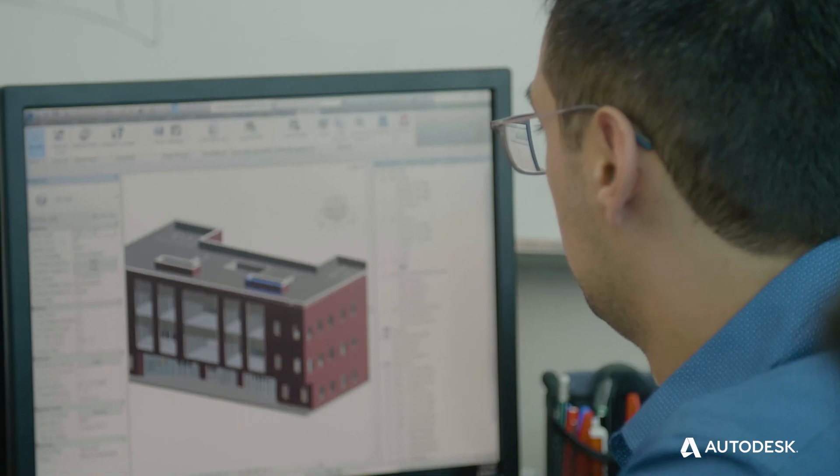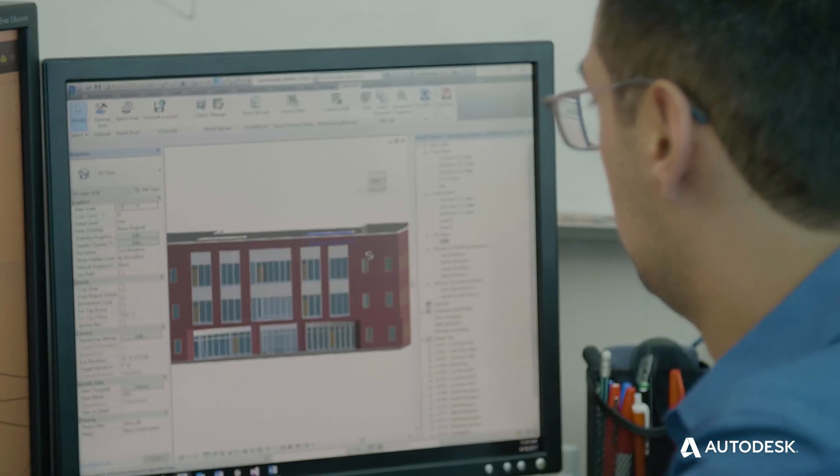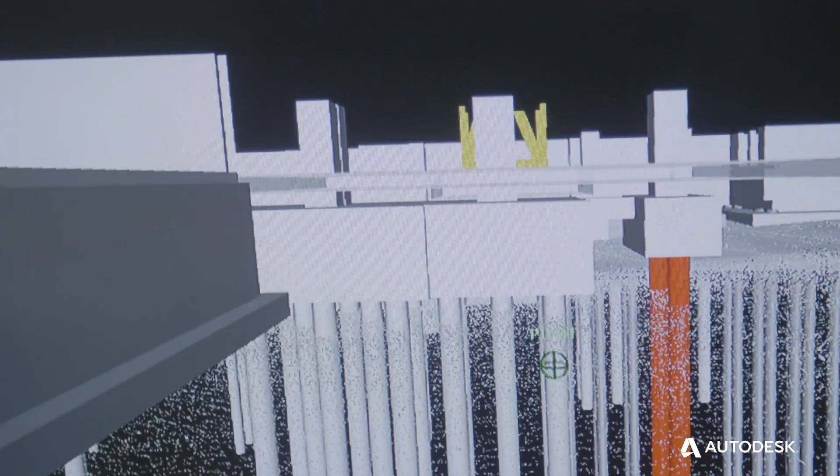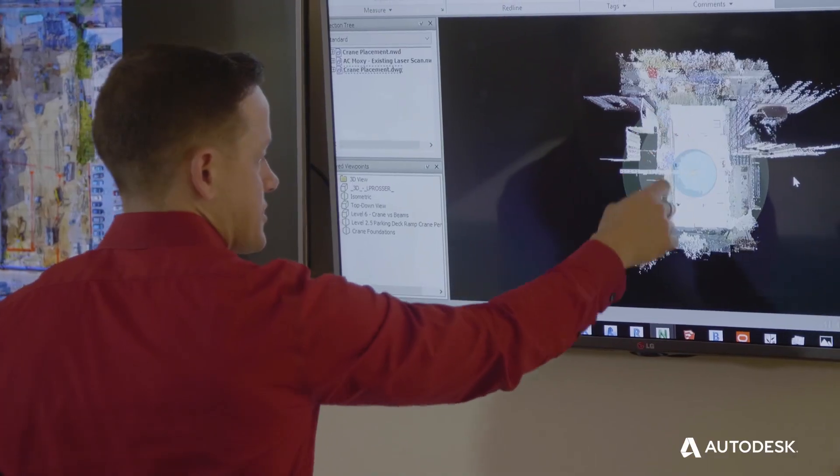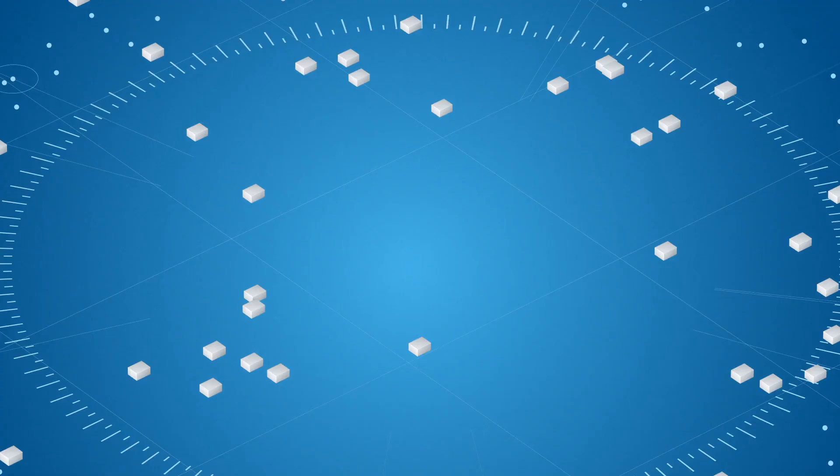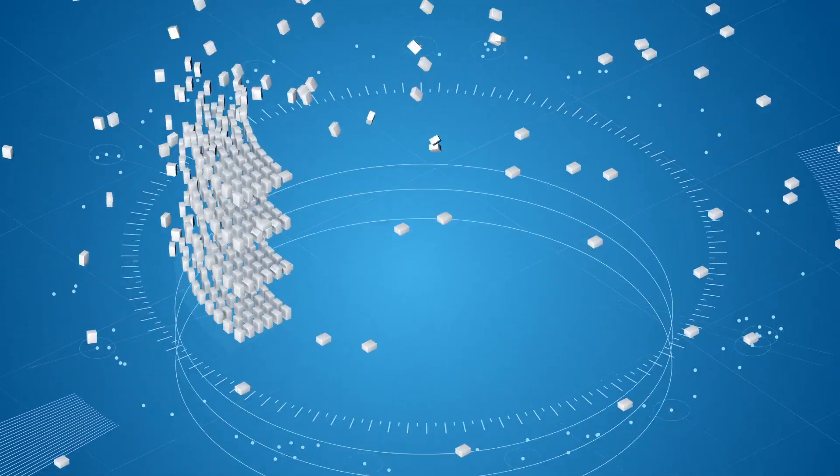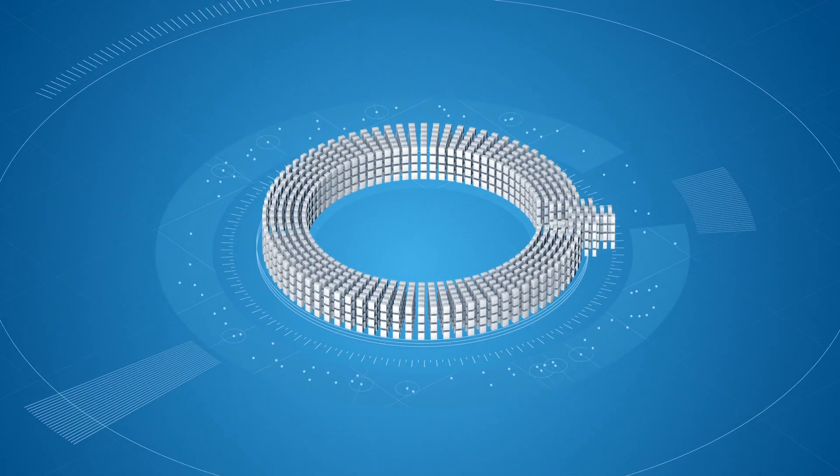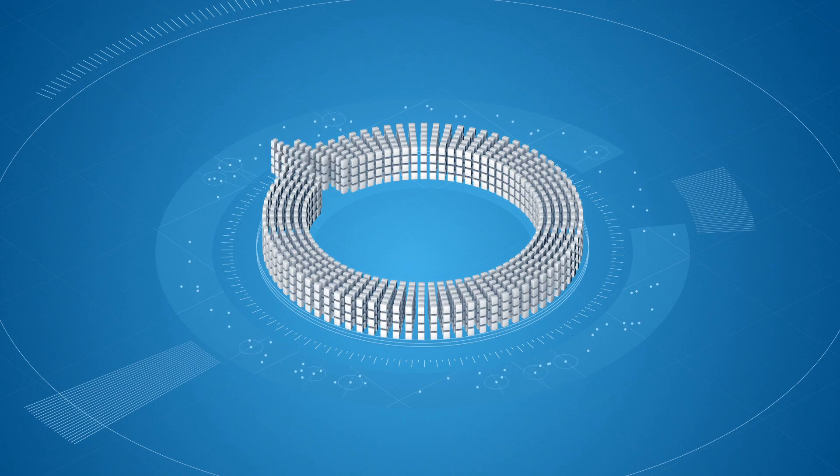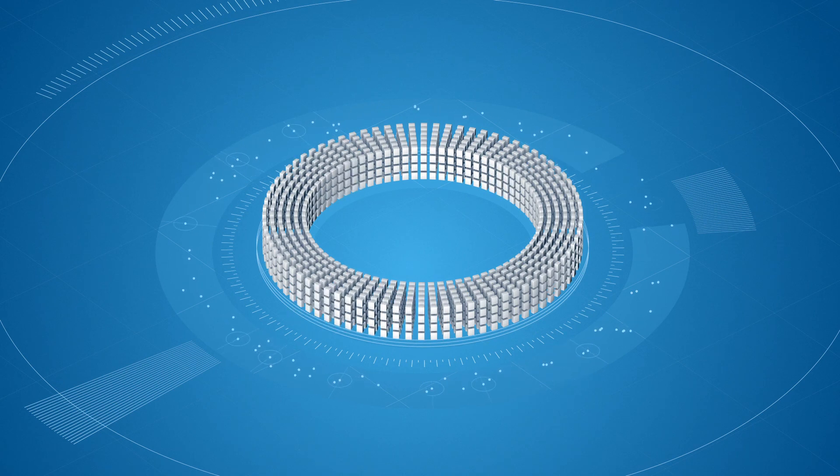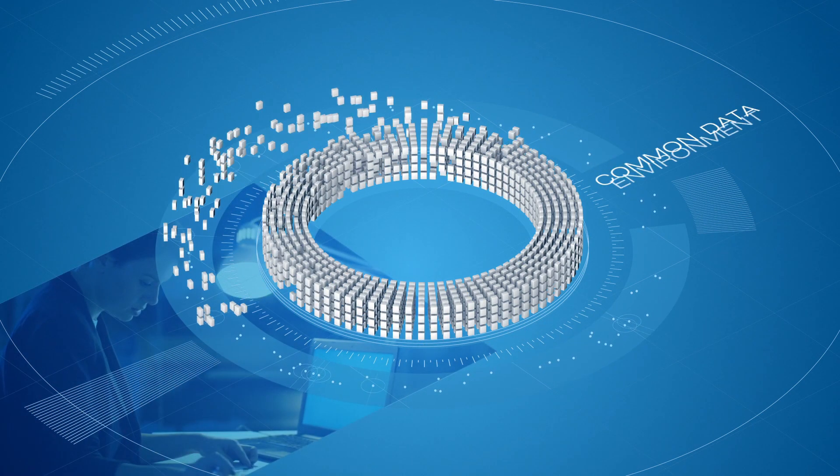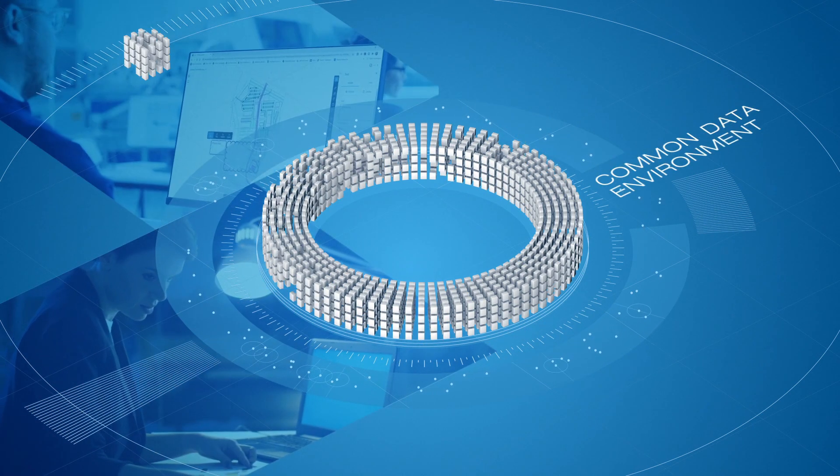We start with BIM, putting data at the center with cloud-based collaboration technologies. We then bring design and coordination teams together by connecting BIM data with construction workflows on a common data environment.